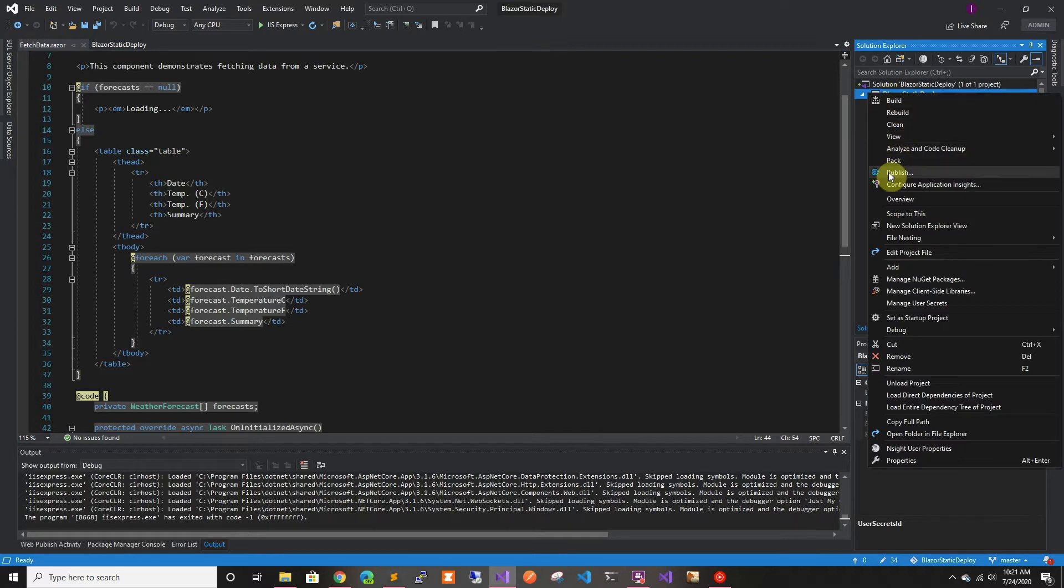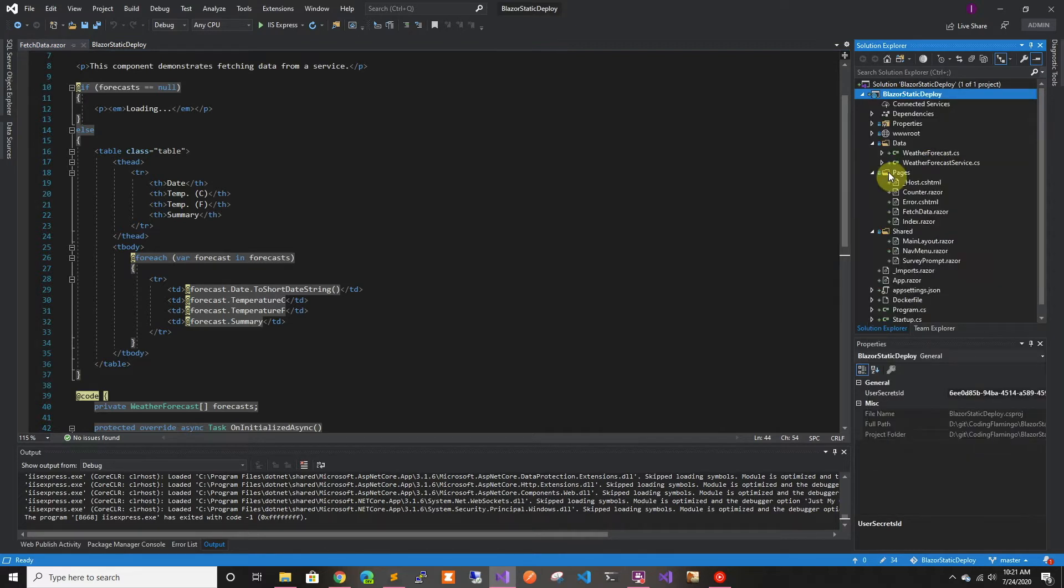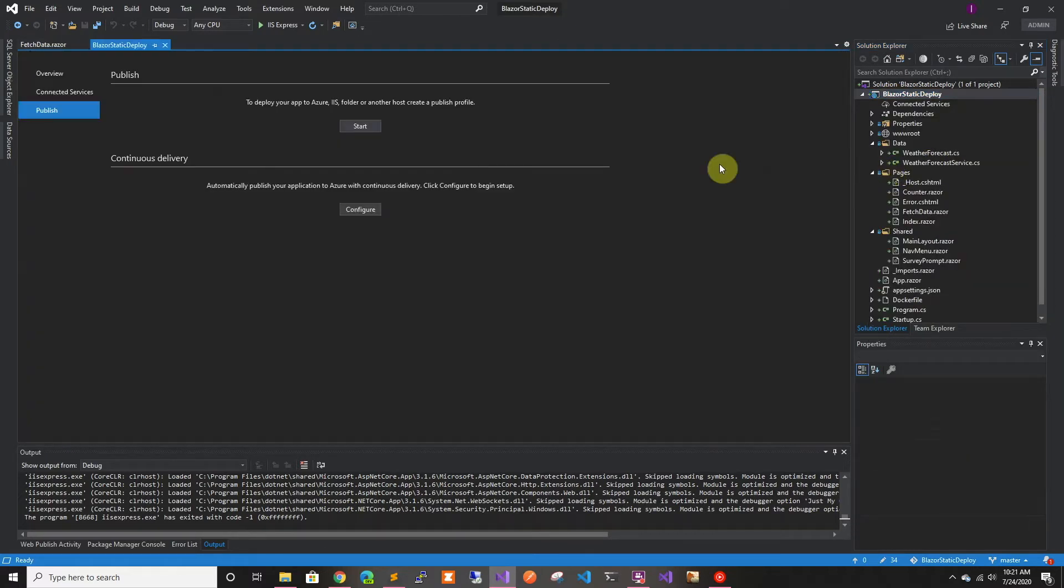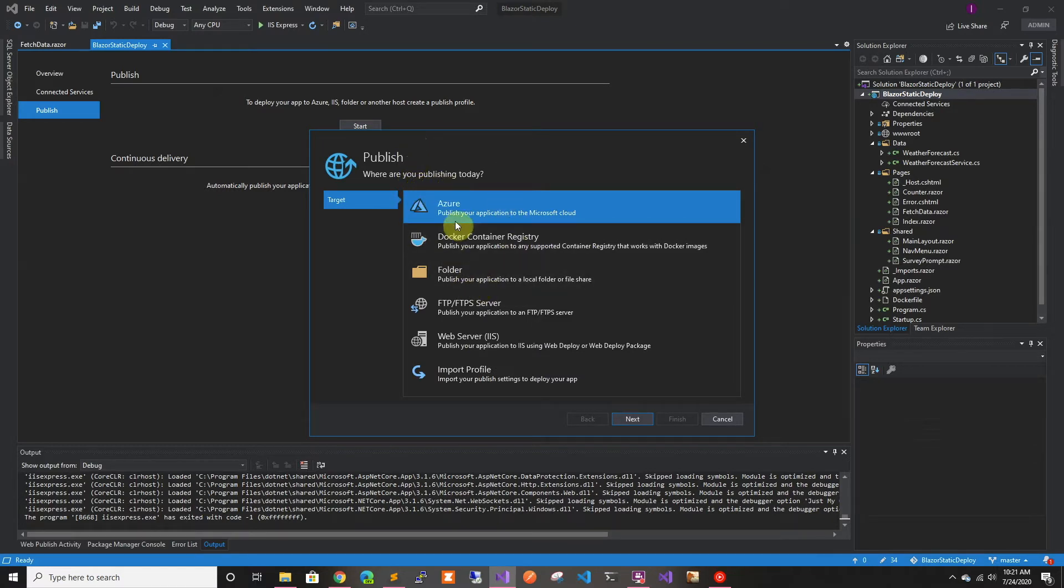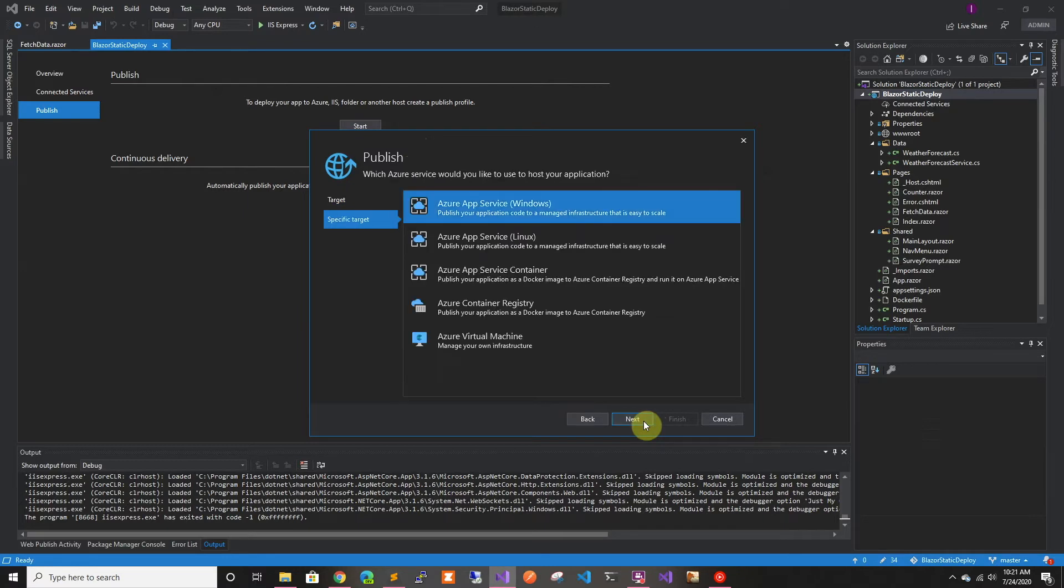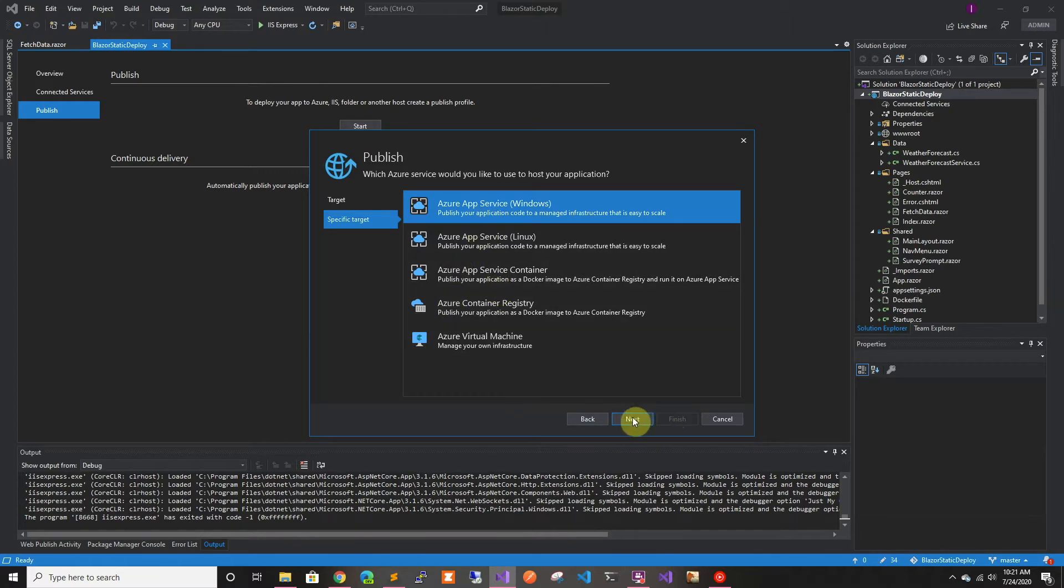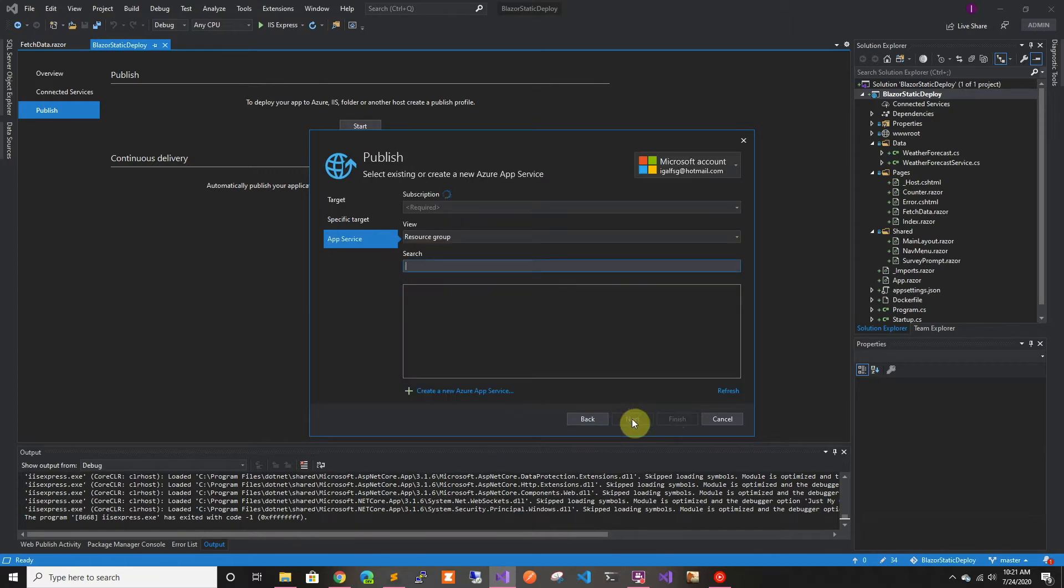We're just going to go to publish. In here, it's going to ask us where to publish. In this case, we're going to publish to Azure. And then we're going to select Windows. In different videos, we'll check out different options. Now we're going to click next.